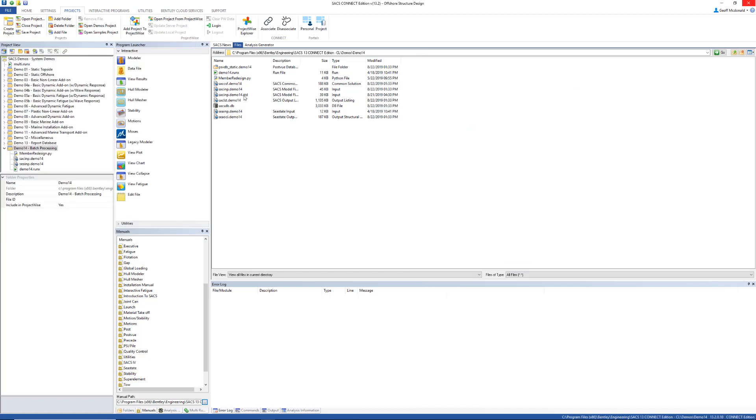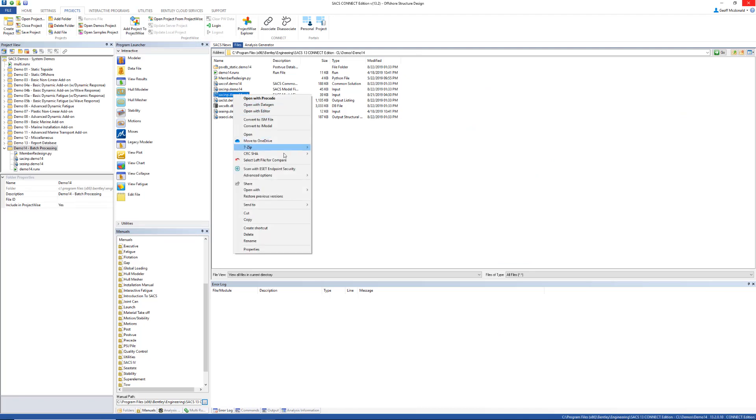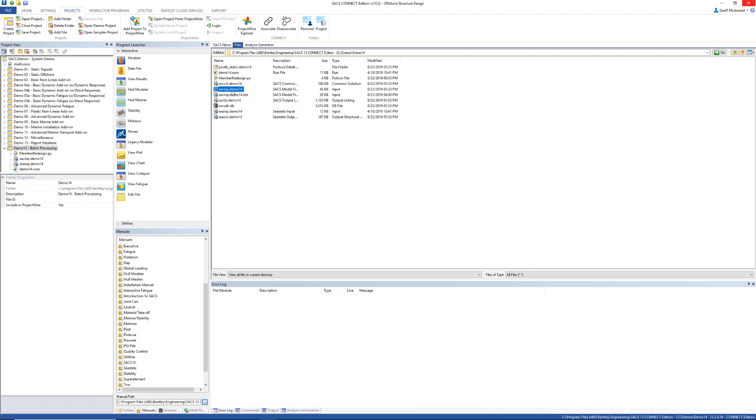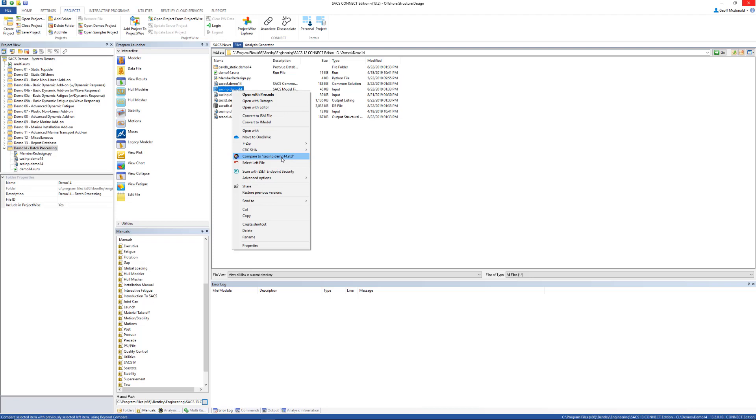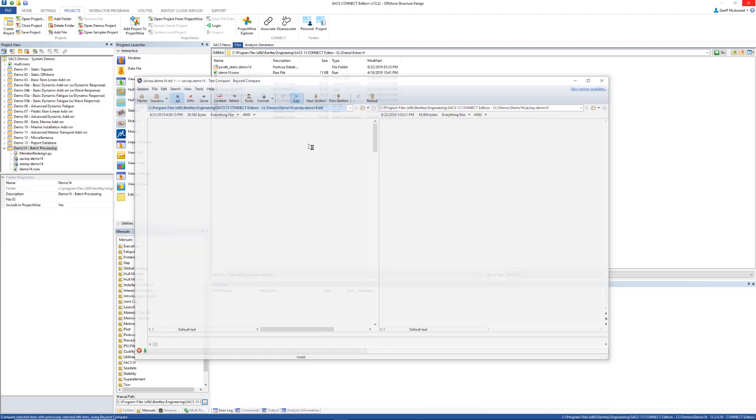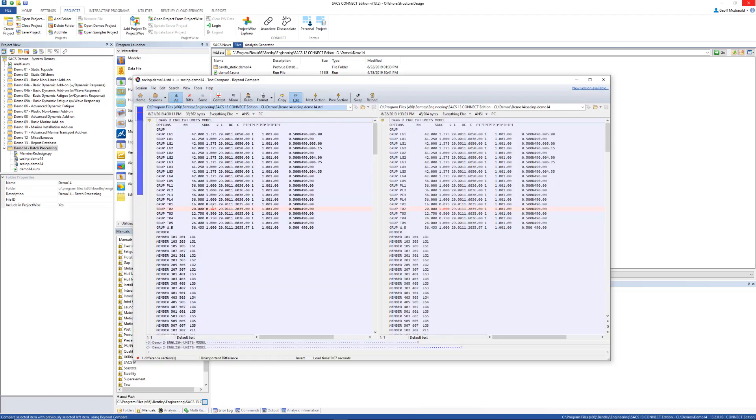I'm going to go in real quickly and compare the original input to the final input file. You can see right here that this group TO2 has been modified. We've increased the thickness from 0.125 to 1.